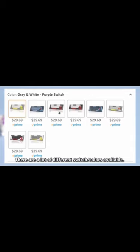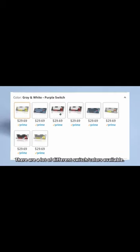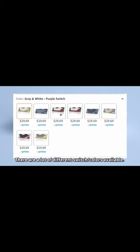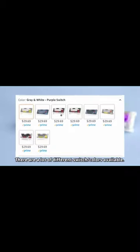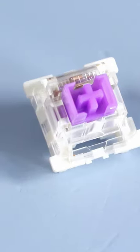Now, you see these switches? These are Otemu tactile switches. I don't know the exact brand or specification, but they sound very, very pinky.